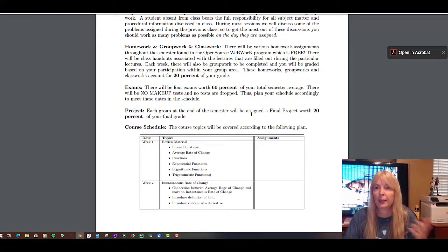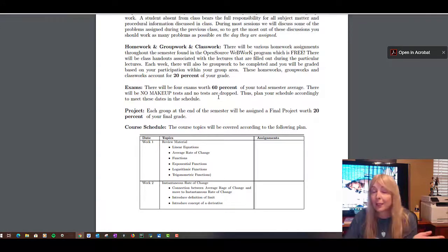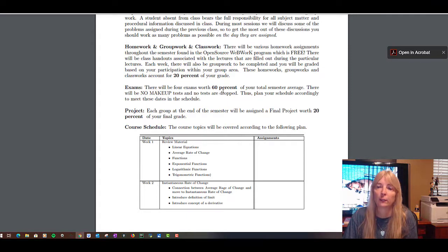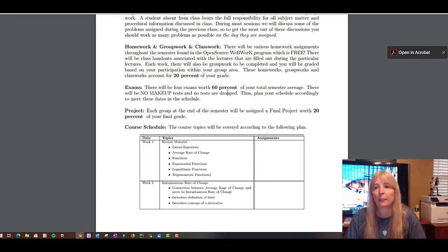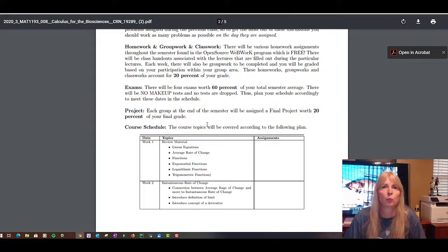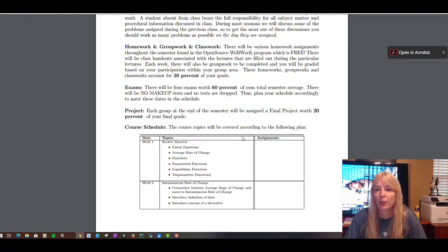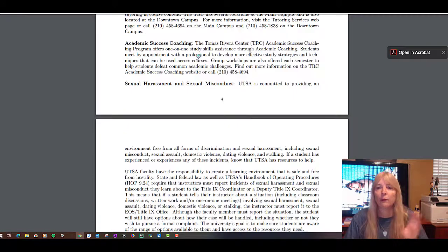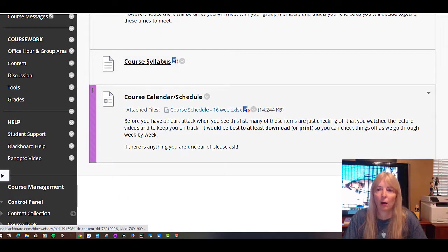I know a lot of teachers make things due on Sundays — you procrastinate, so why should I ruin your Sunday? Let me ruin your Monday instead. The test will open Sunday morning and close Monday at midnight. If you want to take it Sunday you can, but once you click on it the timer starts, so you have to take it all at once. At the end of the semester, each group will present a project.